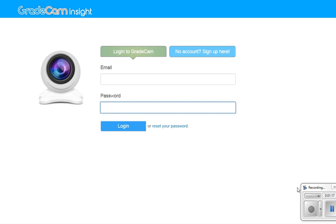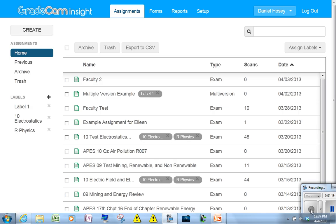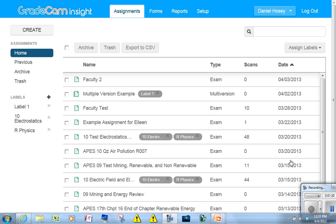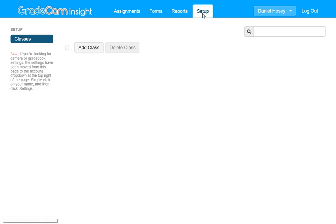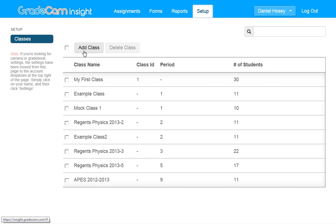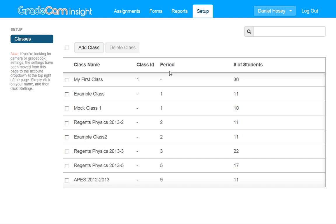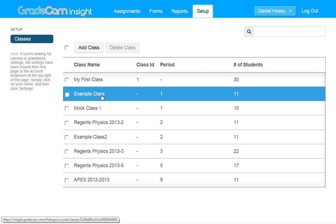First thing you have to do is you have to log in. Once you're in, you're going to go here to setup. You're going to add a class. You can put the class name and the period. I've already done that. I'm going to use a class here called mock class.